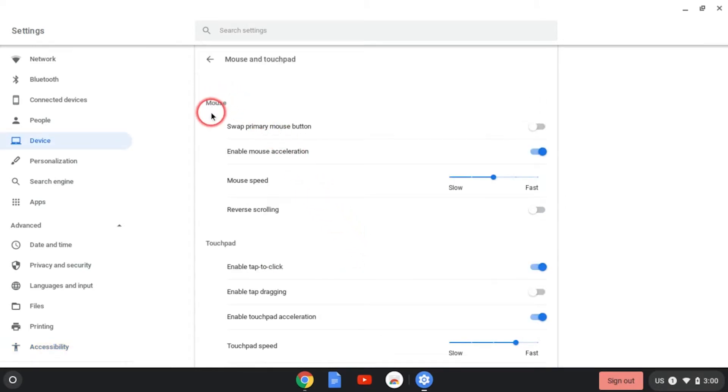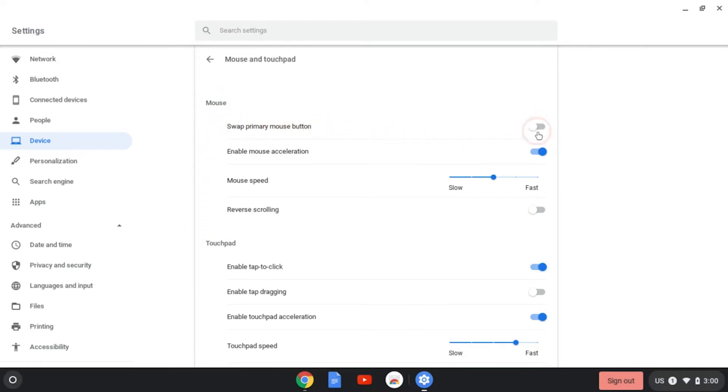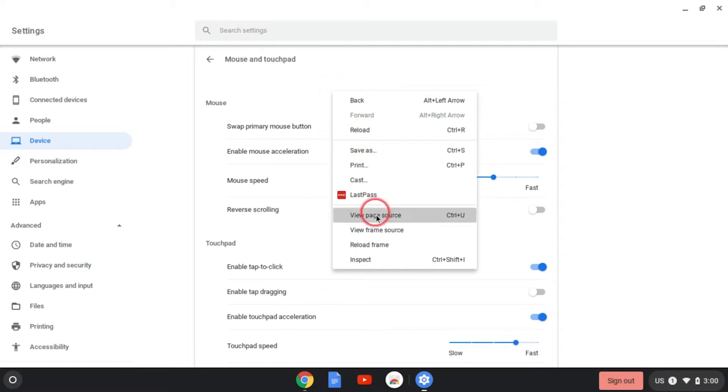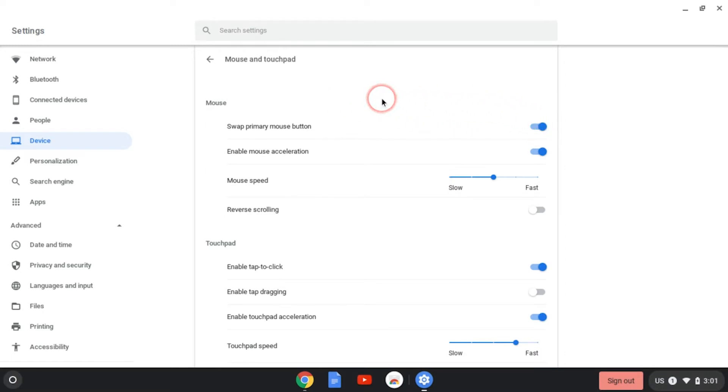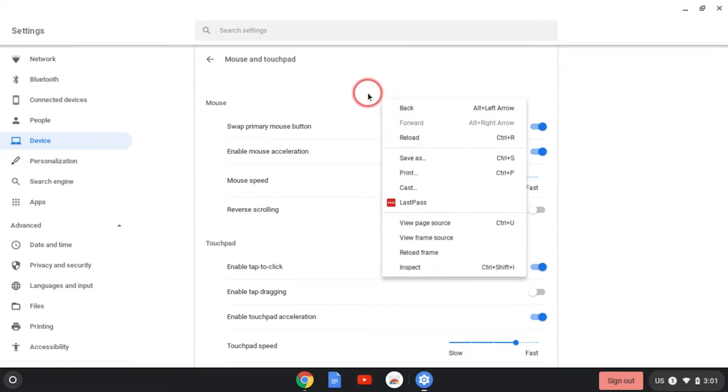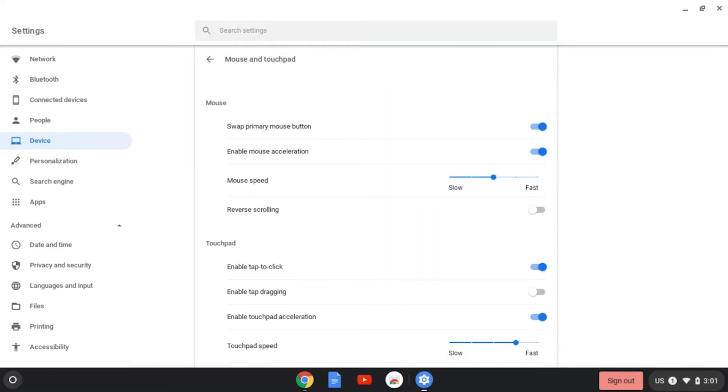Here are the different settings for our mouse. First we have swap primary mouse button. As it's set right now, the left mouse button is the main button. If we want to interact differently with anything, we have the right click. If I right click on the screen, I'll get a bunch of different menu options. If I enable this, now my left mouse button will get me these options and my right mouse button will be my main source of interaction.